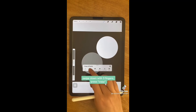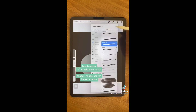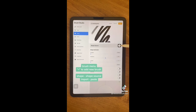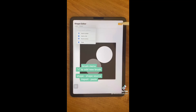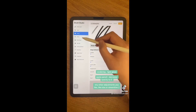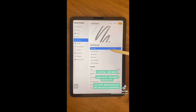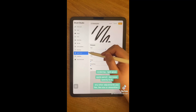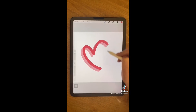Swipe down with three fingers and hit copy. Go to the brush menu, hit the plus to add a new brush. Shape, shape source, import, paste. Hit done. Then go to rendering, change it to light glaze. Under Apple Pencil, decrease the opacity, and you end up with a brush like this.